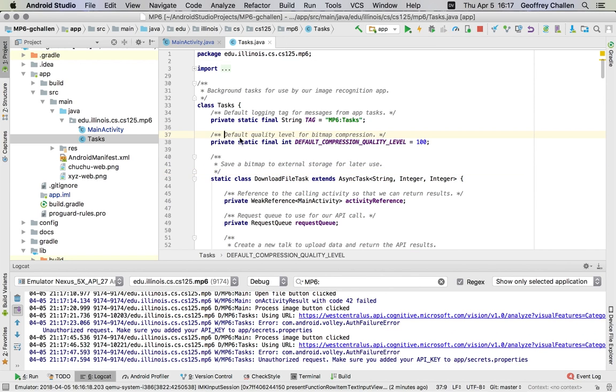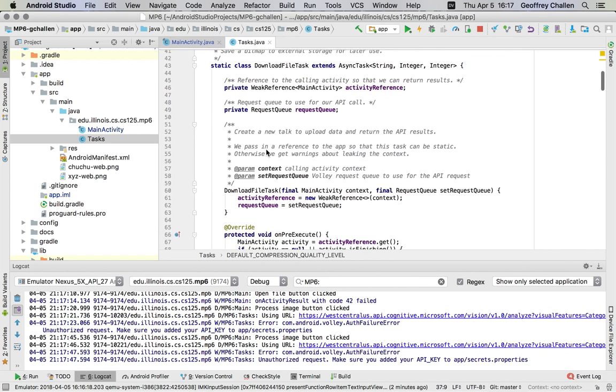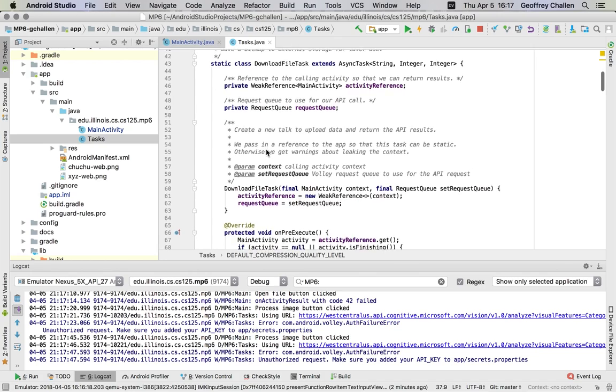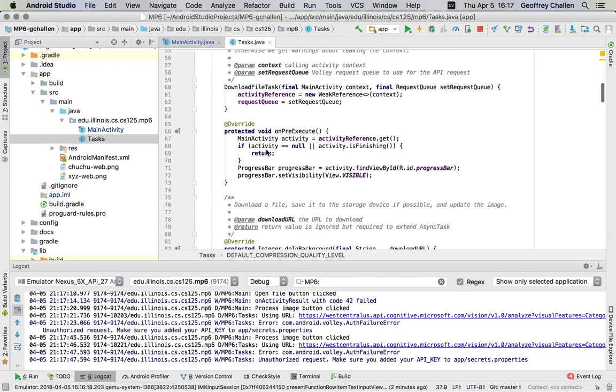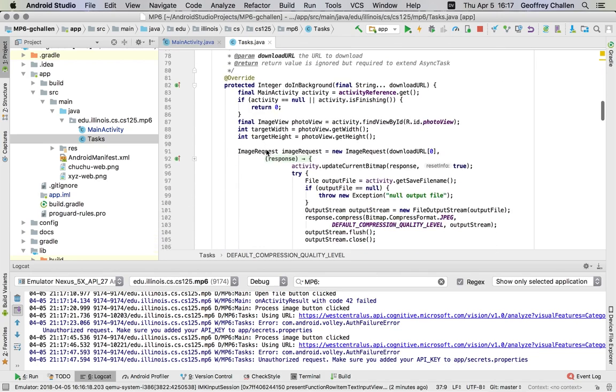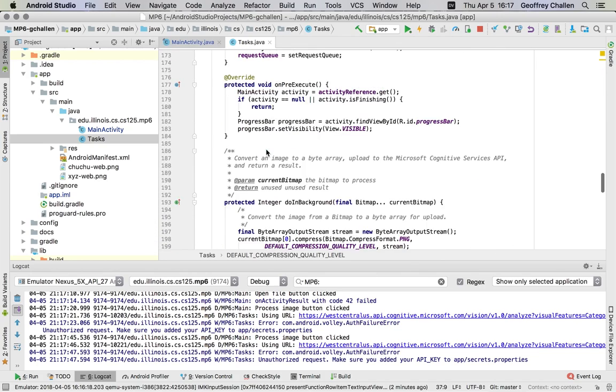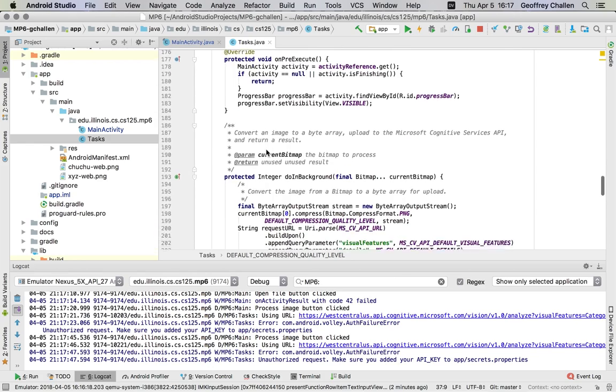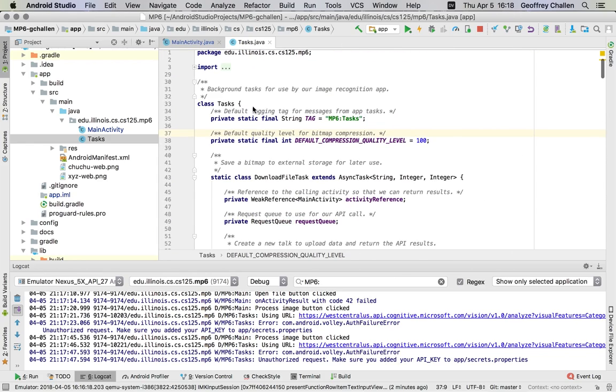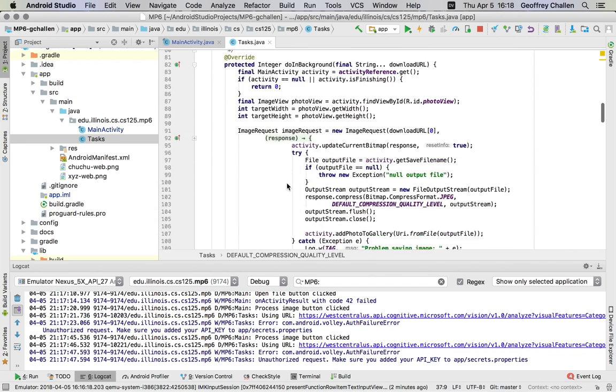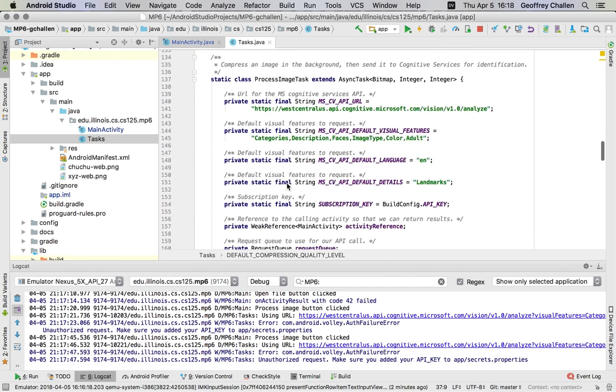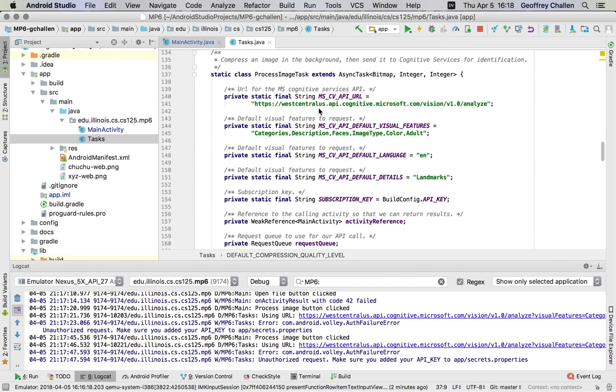So there are two tasks in the tasks.java file. These are not things that we expect you to understand. There are several hundred lines of code in here. One of those tasks is called download file task. That downloads the file and saves it locally. The second one is called process image task. That uploads it to the Microsoft Computer Vision API.